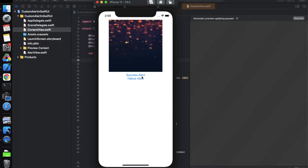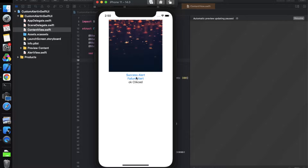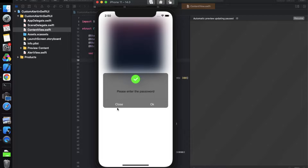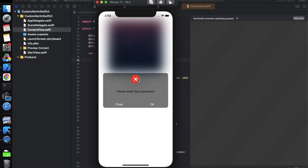Let's look at the demo first, and then we will see how we can create this kind of functionality. This is the basic UI, which has one image and two buttons. As I click on the success alert button, it will show the success icon and some message with two buttons. Clicking OK will show 'OK clicked', and clicking the close button will show 'cancel clicked'. Similarly, clicking the failure alert button shows the cross icon, indicating failure, with the same two buttons.